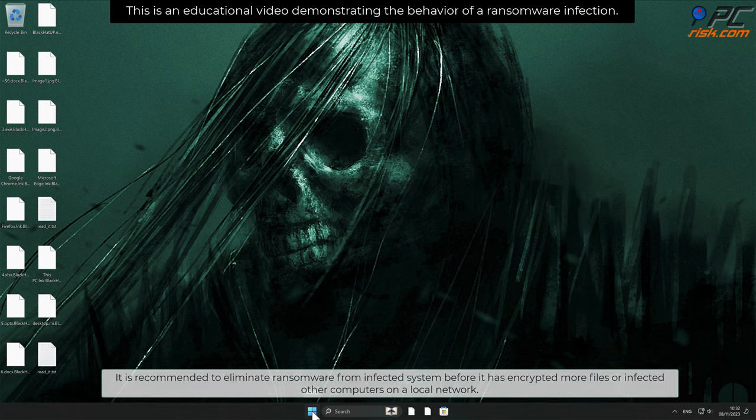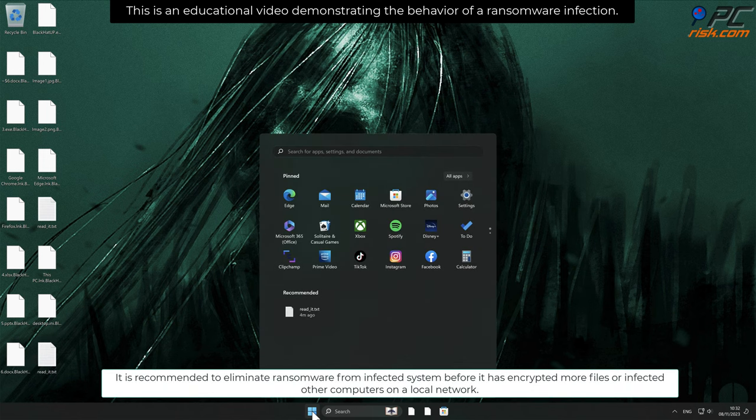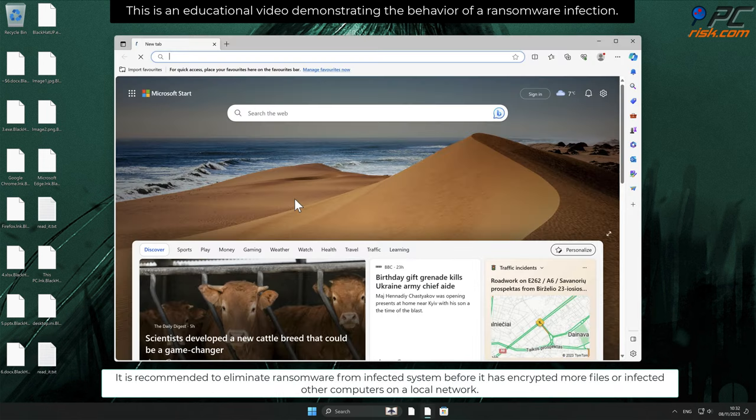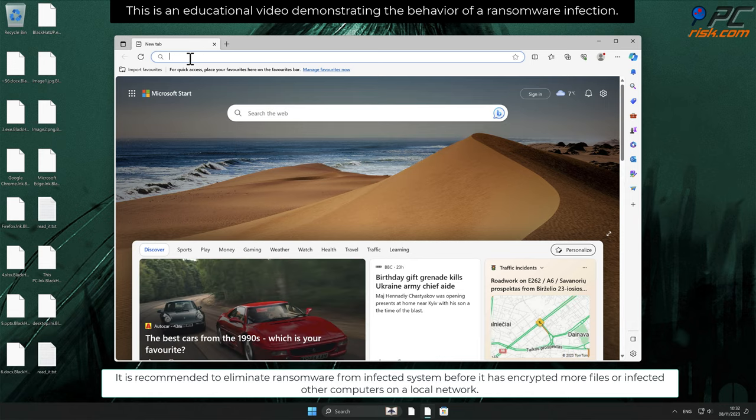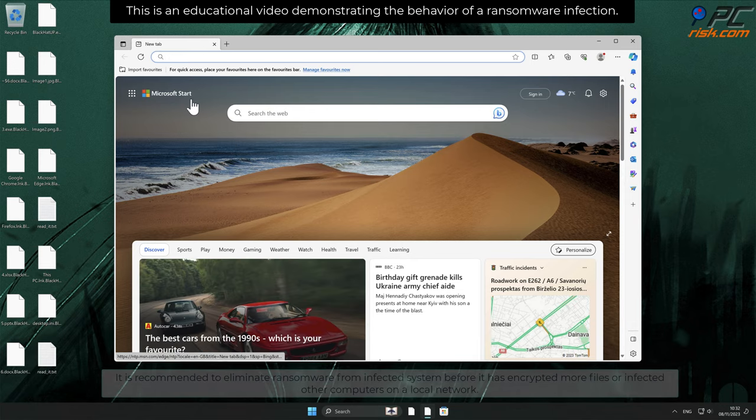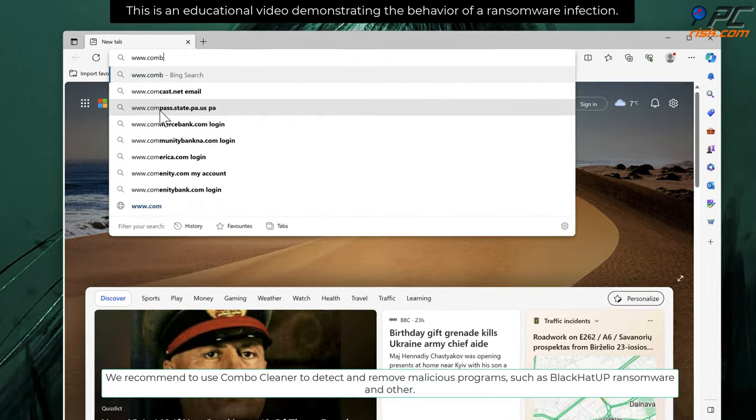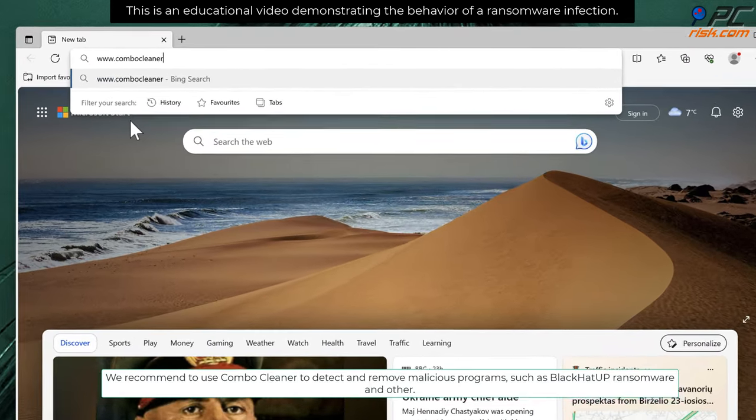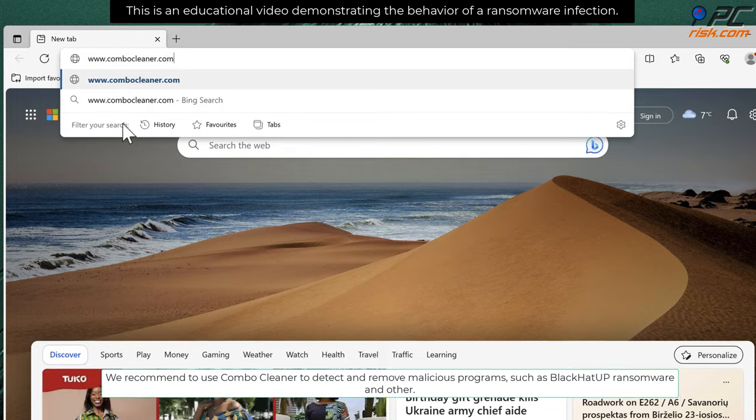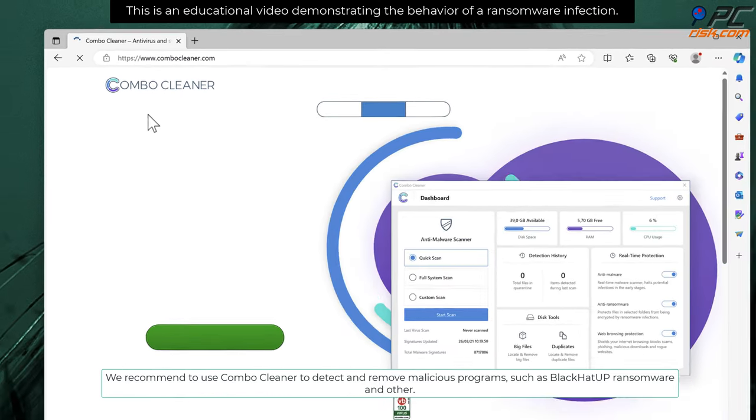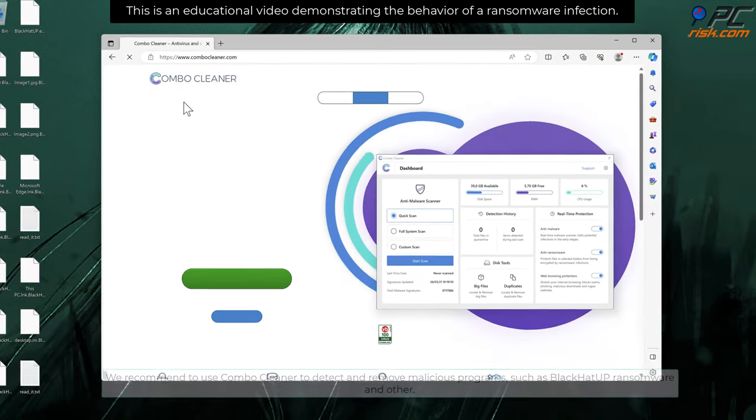It is recommended to eliminate ransomware from infected systems before it has encrypted more files or infected other computers on a local network. We recommend to use Combo Cleaner to detect and remove malicious programs, such as Black Hat App ransomware.